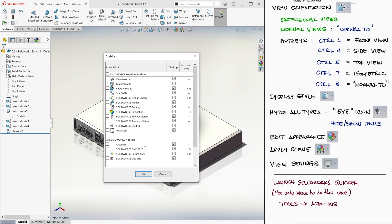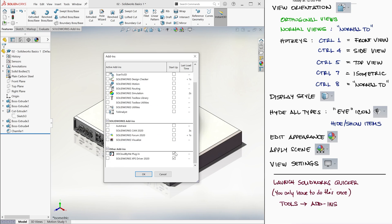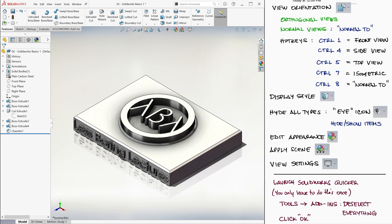You might have fewer or more items in this list, but whatever the case, since we will not be using all of those add-ins every single time we use SolidWorks, it makes sense to not want to have to wait a minute until our computer gets them all ready to go every time we launch SolidWorks.